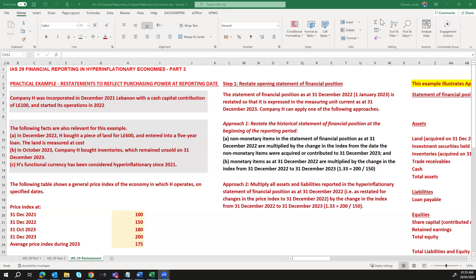We have company H, a company that was incorporated in December 2021 in Lebanon with a cash capital injection of 100 Lebanese pounds, and the company started its operations in 2022. In December 2022, company H bought a piece of land for 600 Lebanese pounds and entered into a five-year loan. The land is measured at cost. In October 2023, company H bought inventories which remained unsold on 31st December 2023, and company H's functional currency has been considered hyperinflationary since 2021.